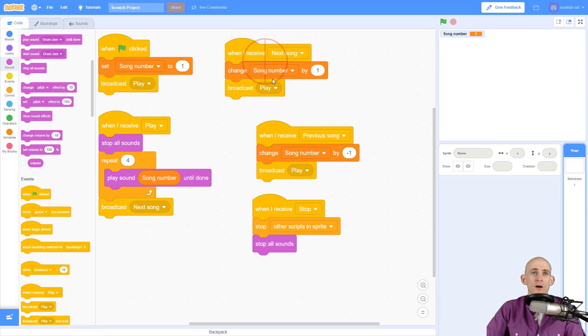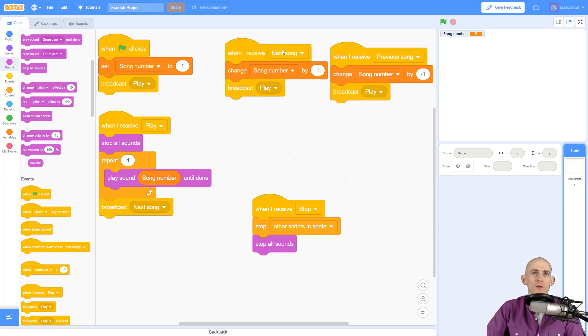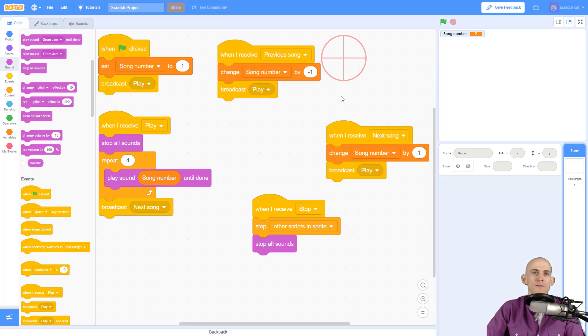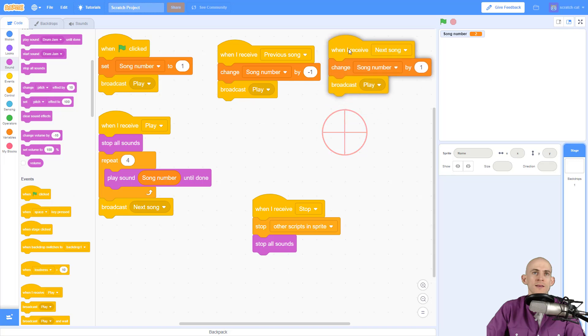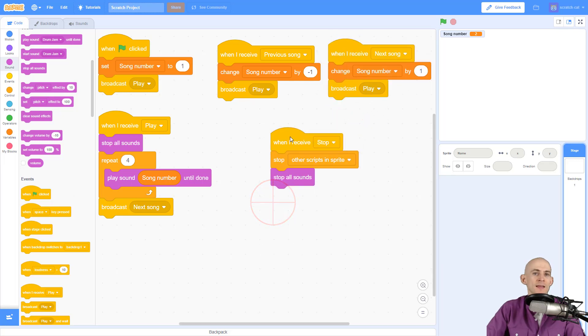Now I've got all of my functions in here so I can go to the previous song, the next song, play, and stop.